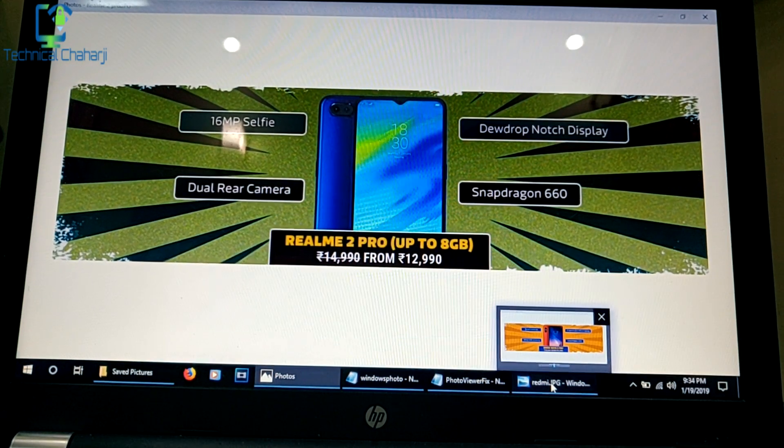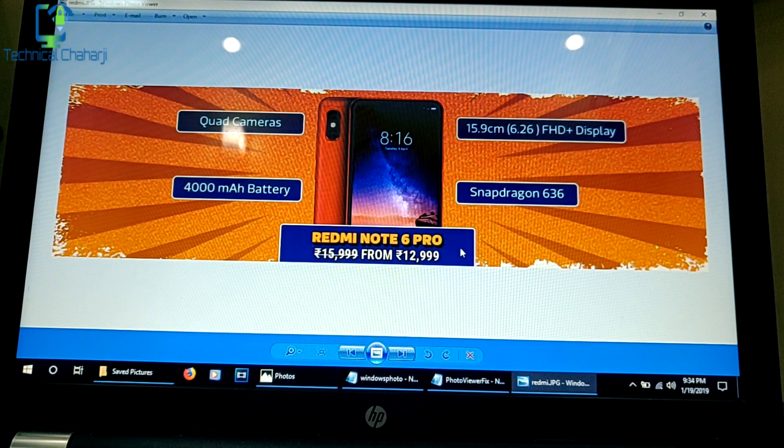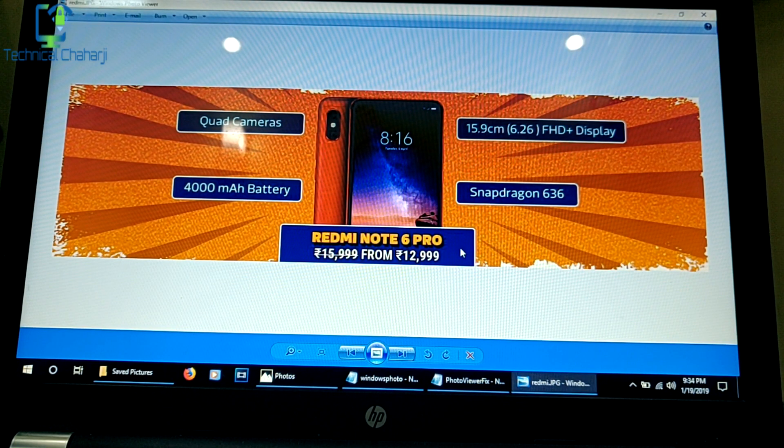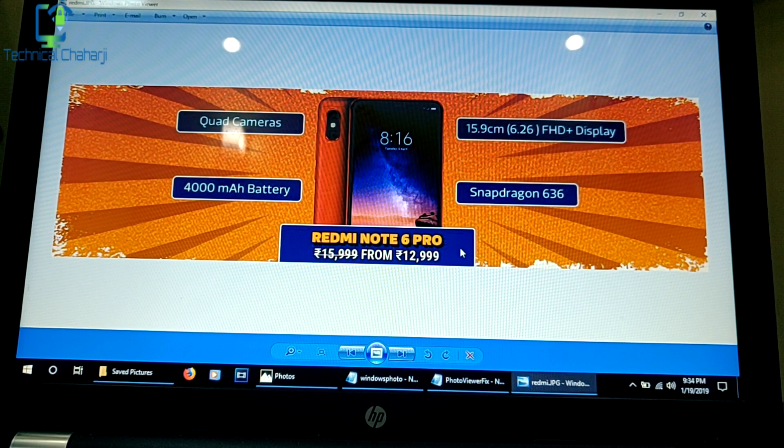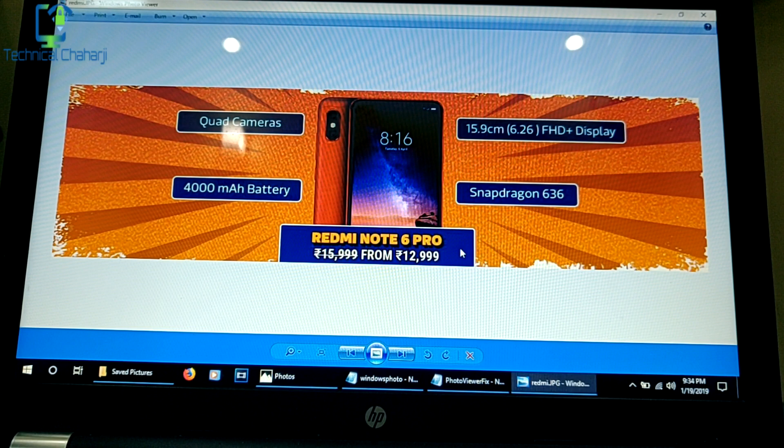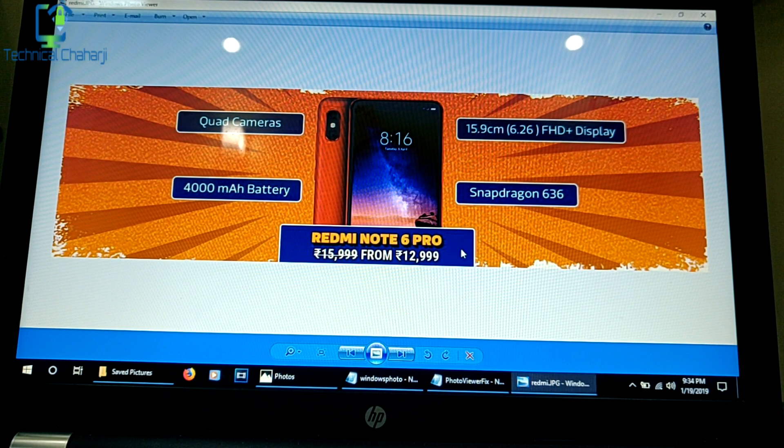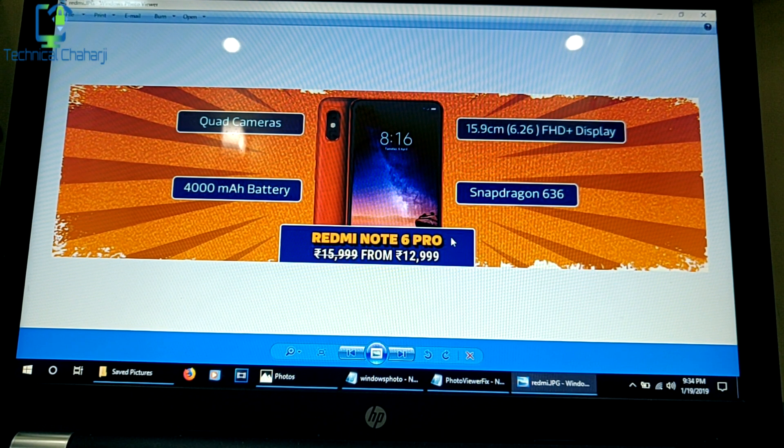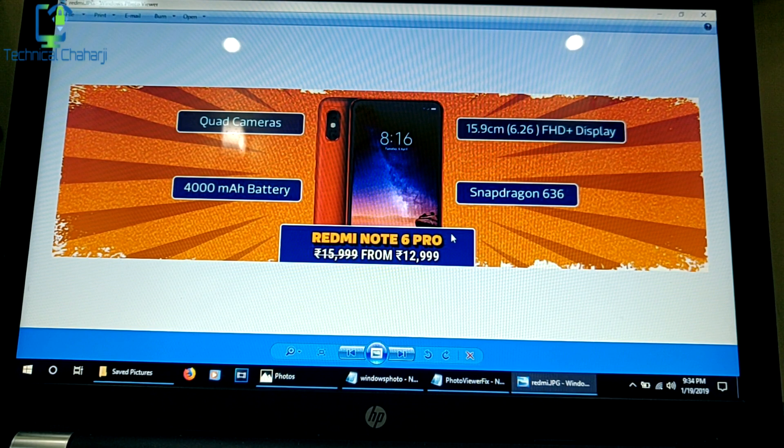So this is a small hack which you can enable in your system right now and easily view the previous picture, the next picture, any amount of pictures, whether it is 10, 15, or 20 already present in your folder.